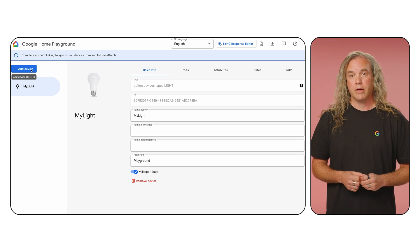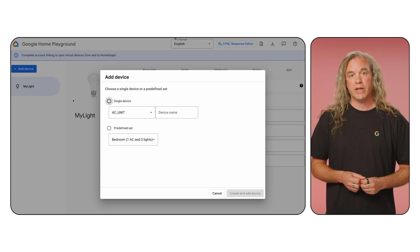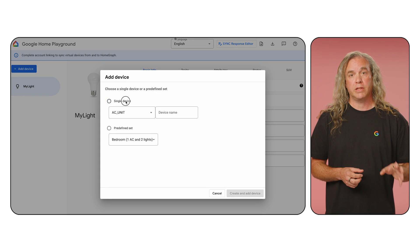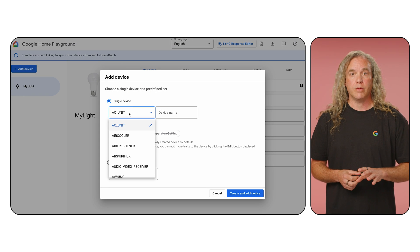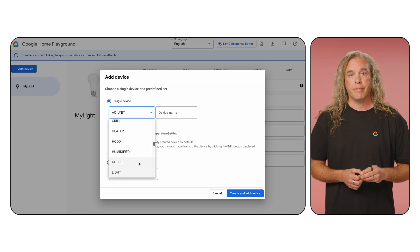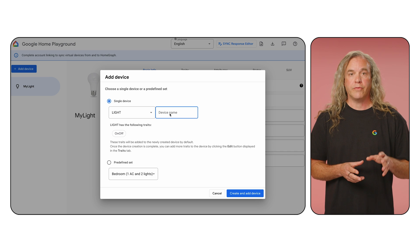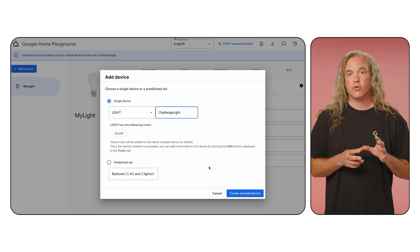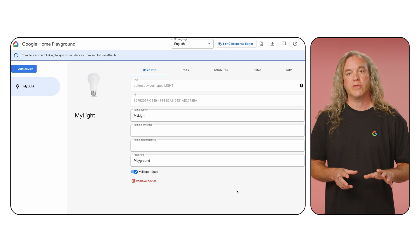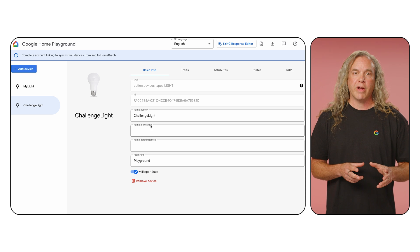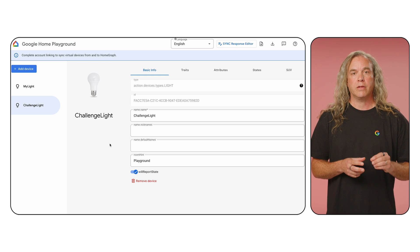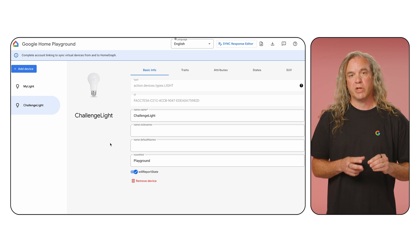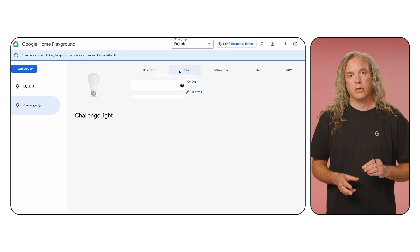From there, click Add Device, select the desired device type, and give it a name. Once created, the device is immediately available in the Google Home app and can be controlled like any other physical device. In the Playground, edit the device traits to add more capabilities.